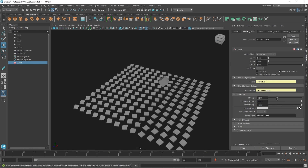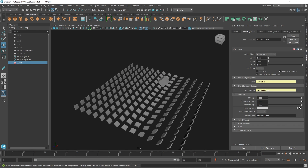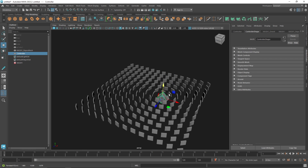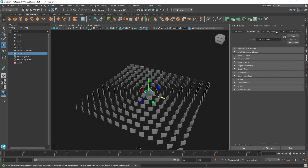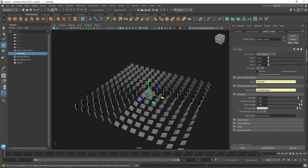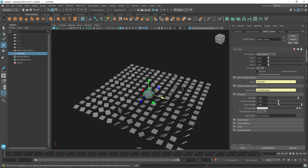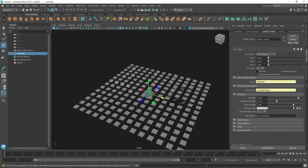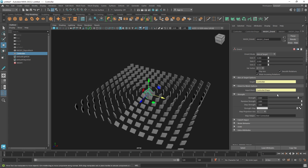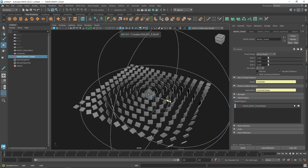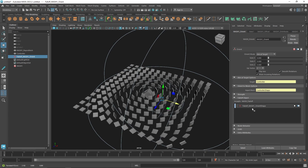You can also control how much strength you want. I'll remove the solo axis and change the strength — you can randomize the entire strength and get a nice flip-looking animation. You can also change the step value. Another thing you can do is create a falloff and move that falloff around as well.